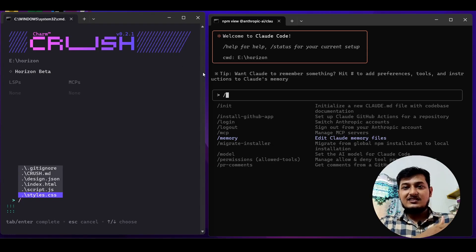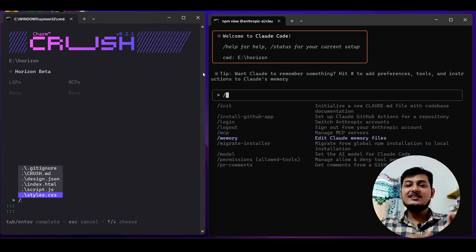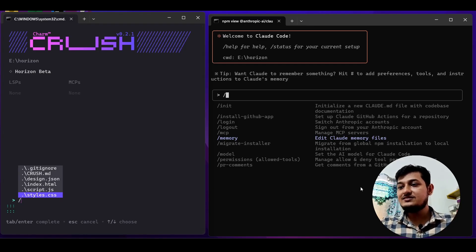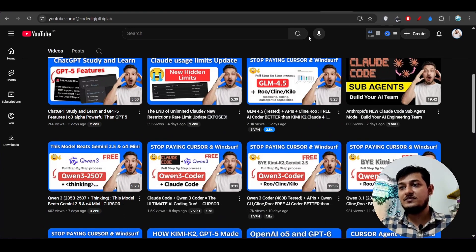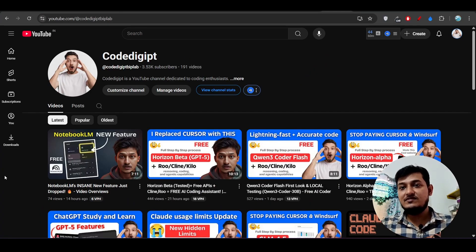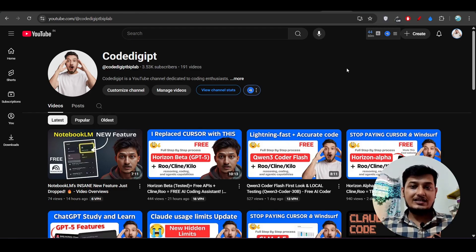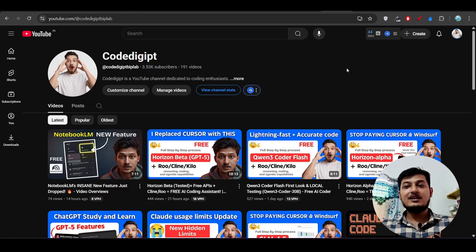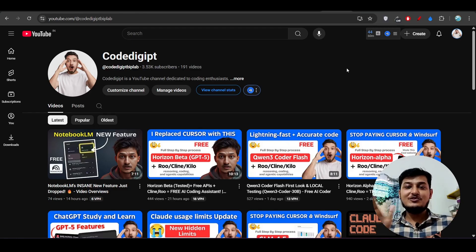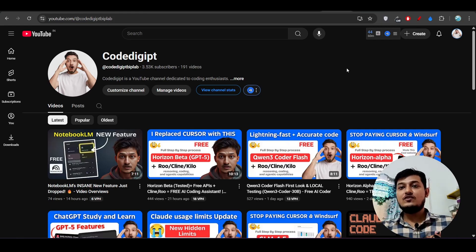If you just want to test or edit files, you can go with Crush CLI — it's your choice. I've done the full comparison. If you have any questions, let me know in the comment section. I've already published many videos on NotebookLM, Horizon Beta, and many other things. If you found this video helpful with this detailed explanation and differentiation between Claude Code and Crush CLI, don't forget to subscribe to the channel and like this video. See you in the next video — thanks for watching!